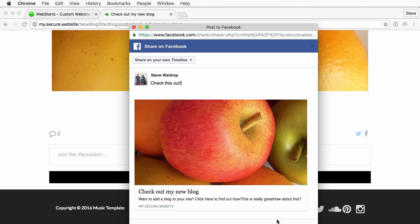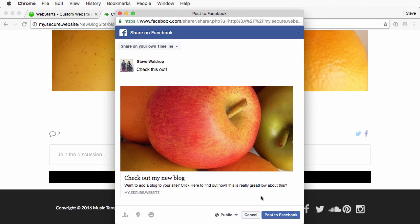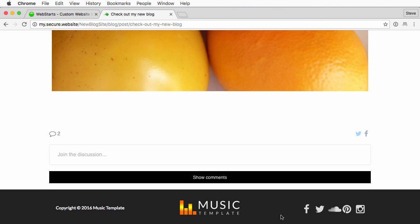Check out my new blog. Bring this back into here and then when I'm happy with it I'm going to go ahead and just click post to Facebook and that's it.